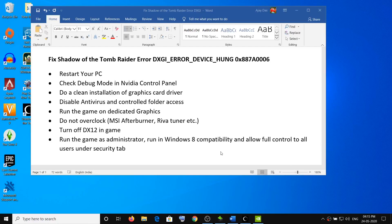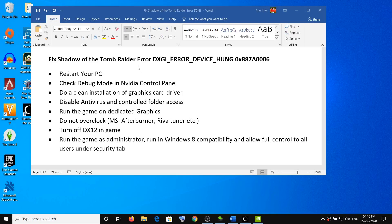Hello guys, welcome to my channel. Today in this video I am going to show you how to fix the error DXGI_ERROR_DEVICE_HUNG 0x887a0006 while playing Shadow of the Tomb Raider on your computer.